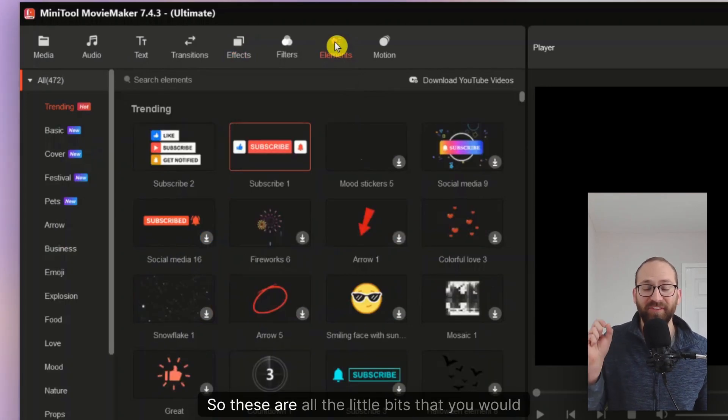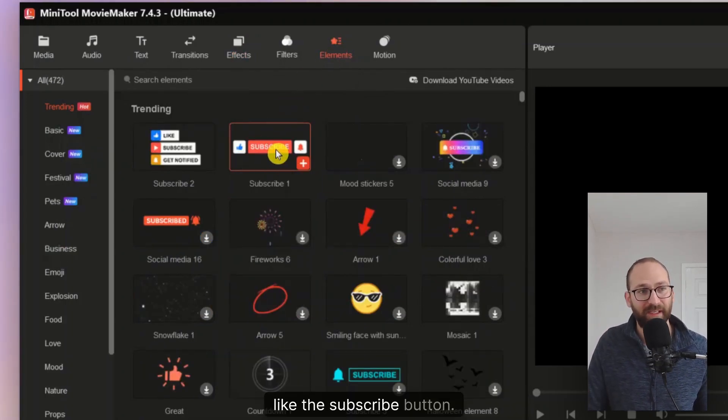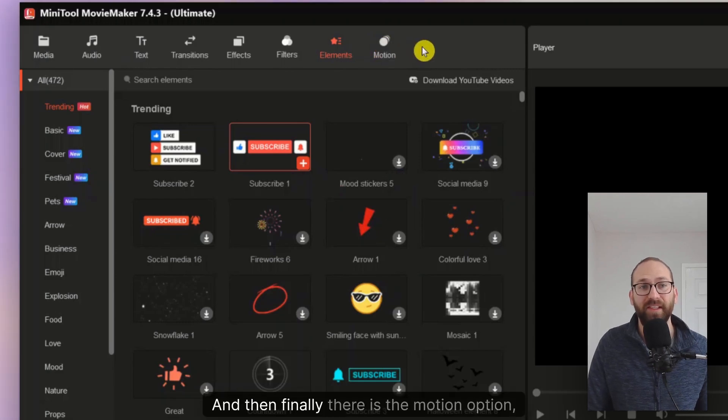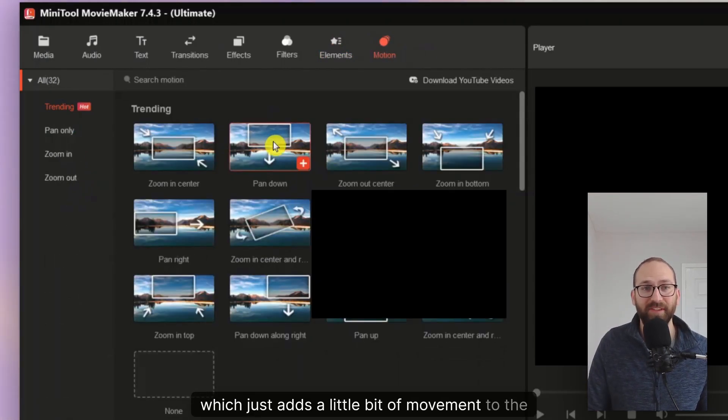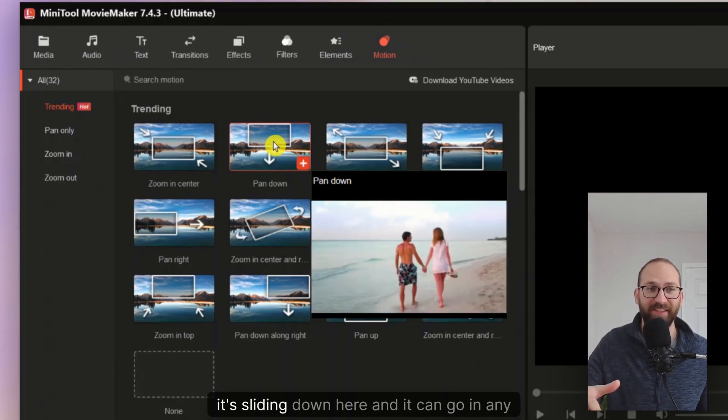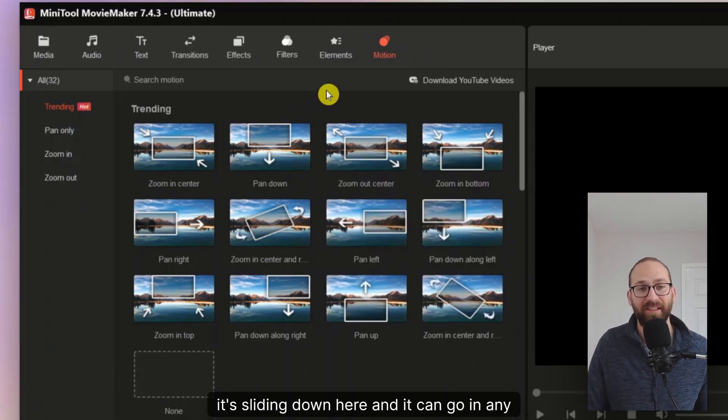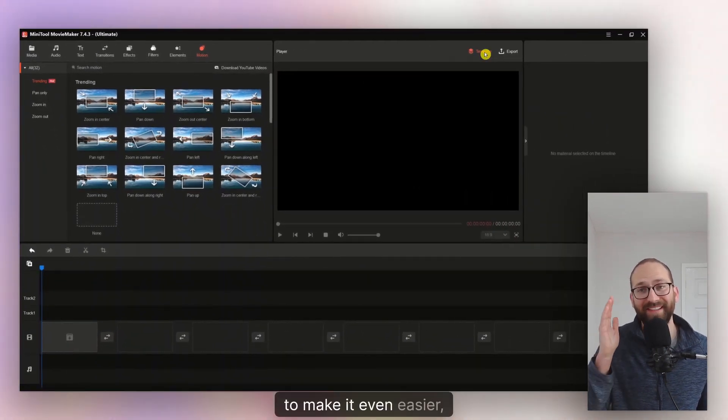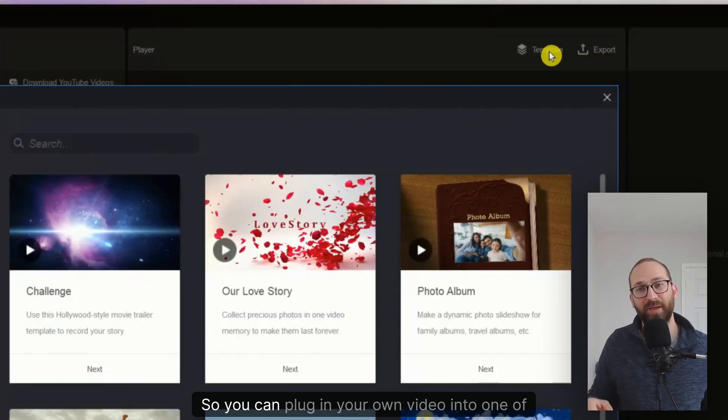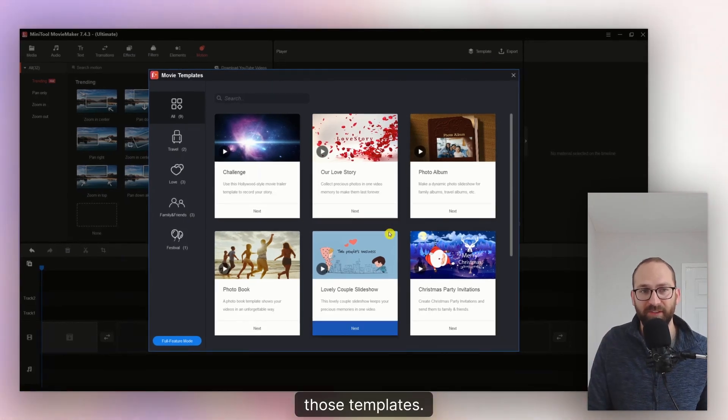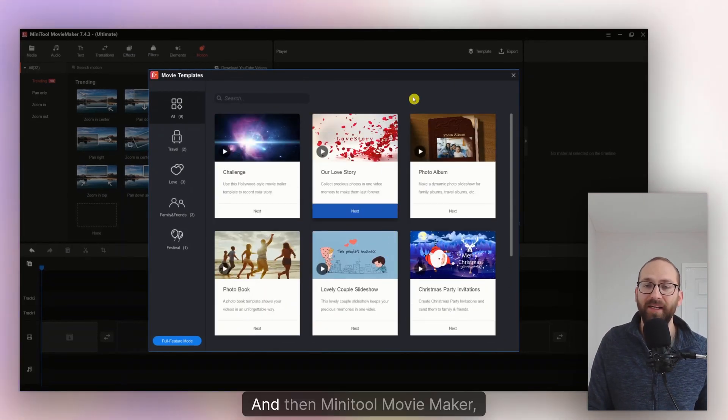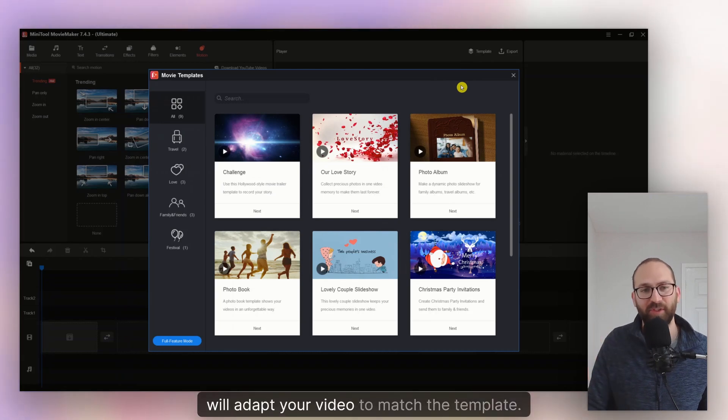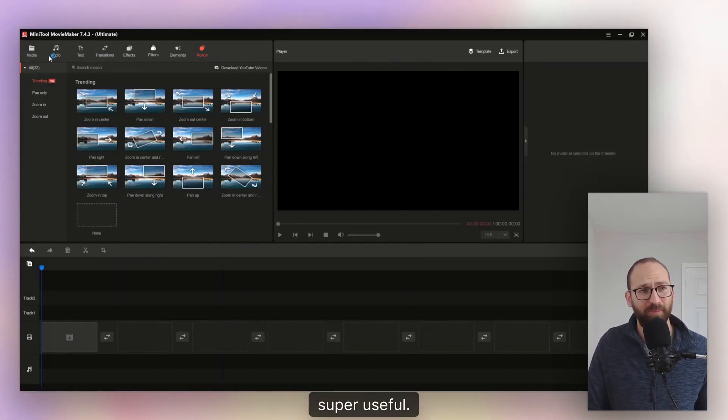So these are all the little bits that you would want to include like this subscribe button. There's 500 of them. And then finally, there's the motion option, which just adds a little bit of movement to the camera. So as you can see, it's sliding down here and it can go in any direction as you choose. There's 30 of them. Also to make it even easier, there are templates. So you can plug in your own video into one of those templates. There's nine of them. And then Minitool Movie Maker will adapt your video to match the template. Super useful.